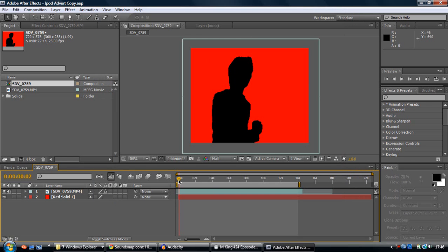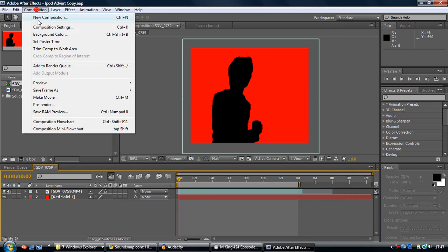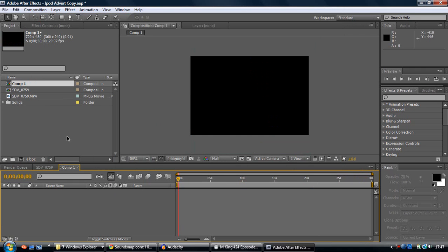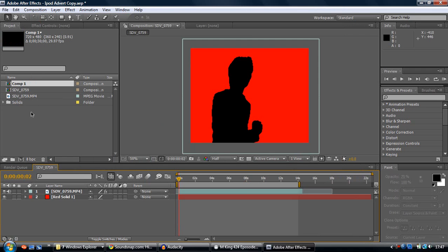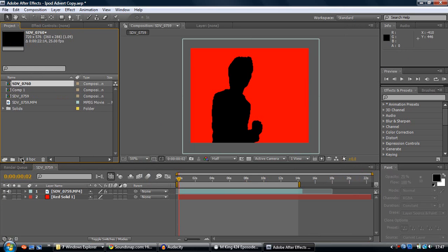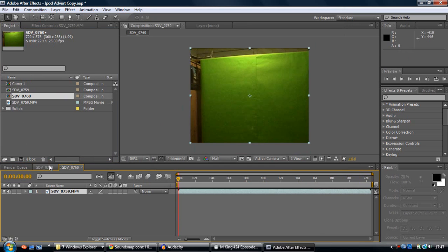So first of all, let's just start a new composition. Actually the best thing to do is probably drag your footage into the new comp button. There you go.